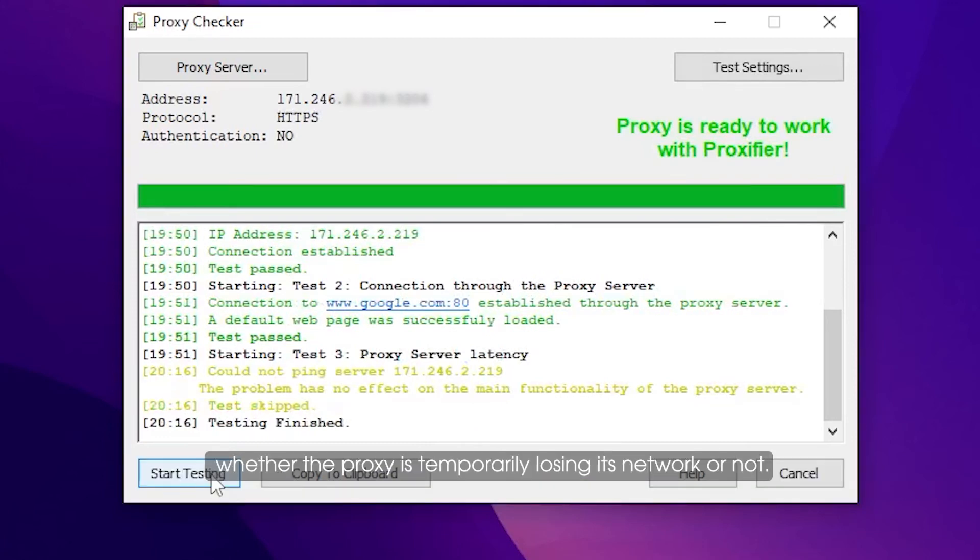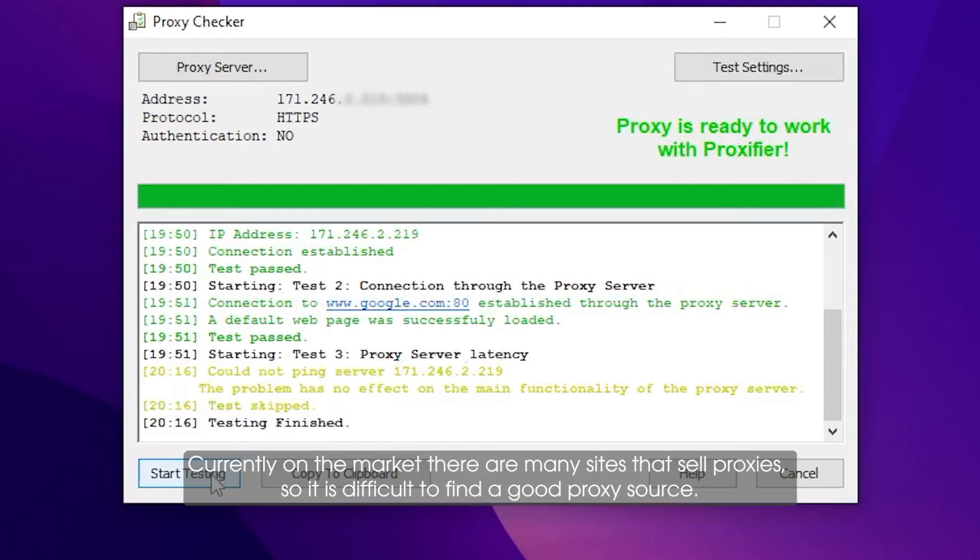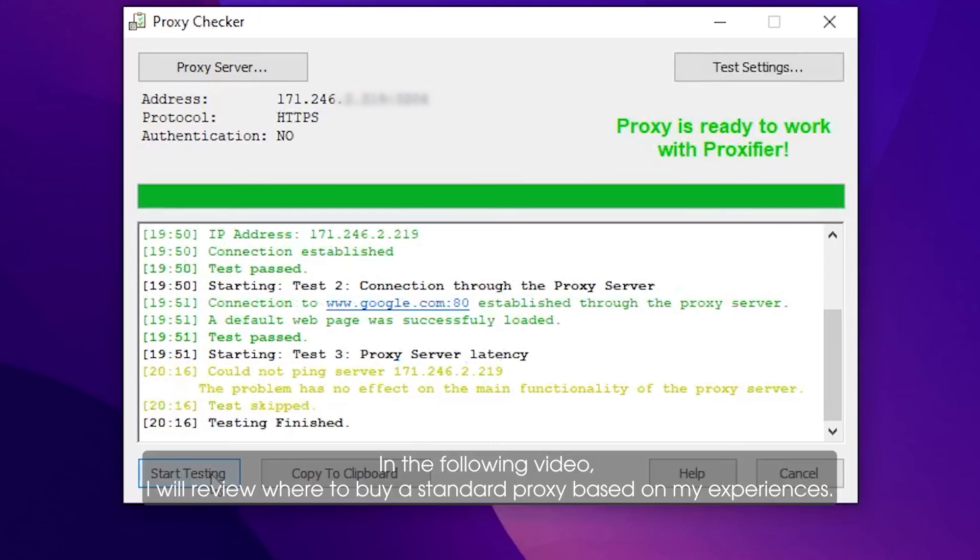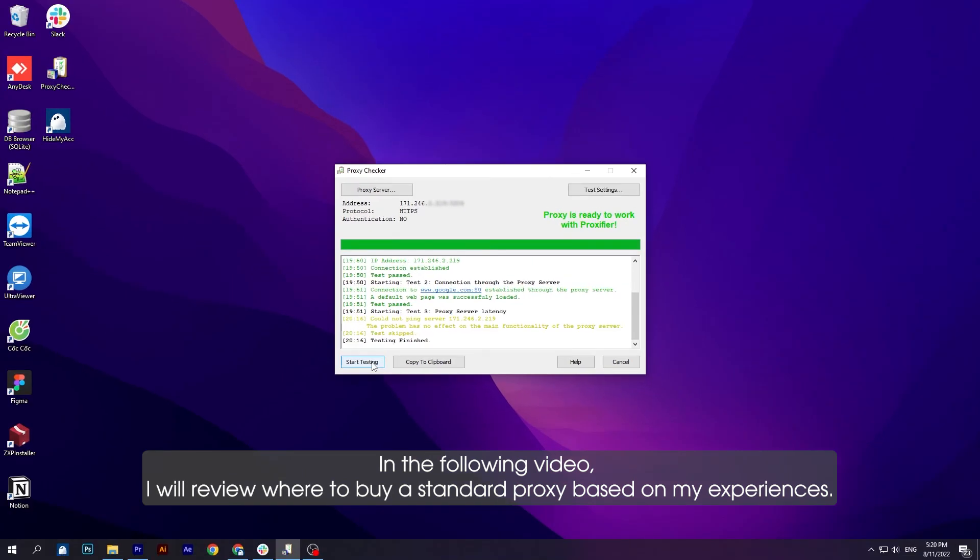Currently on the market there are many sites that sell proxies, so it is difficult to find a good proxy source. In the following video, I will review where to buy a standard proxy based on my experiences.